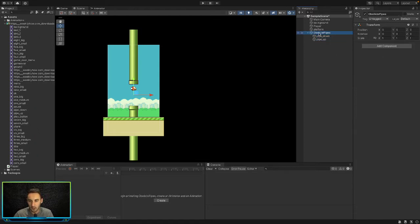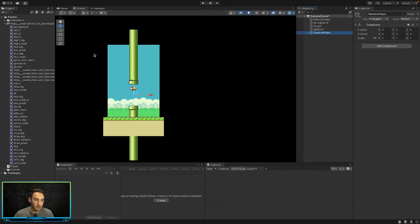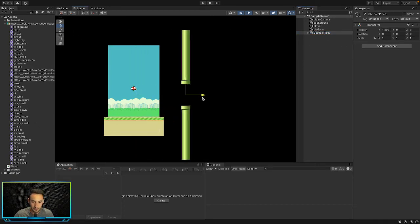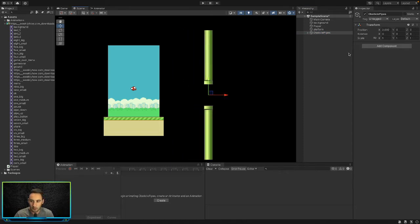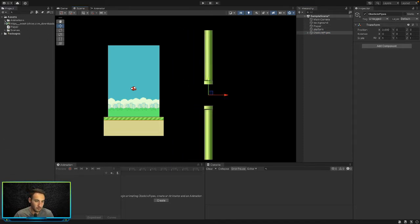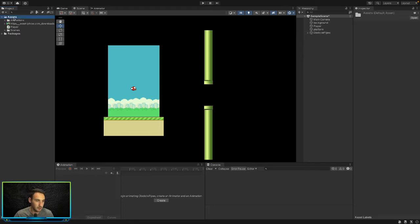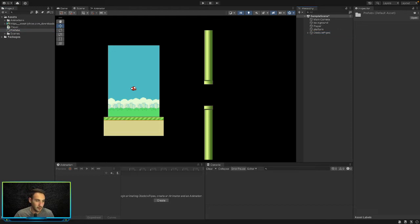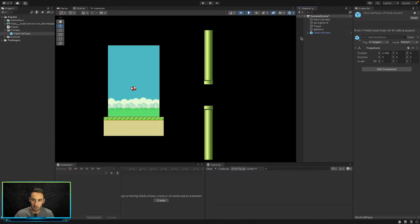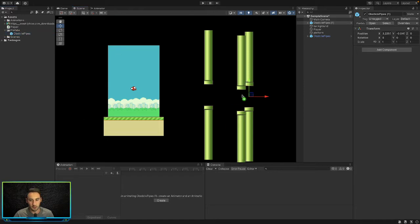Now we can move the Obstacle Pipes parent and the whole thing moves together. We're going to create a prefab out of this game object, so let's go ahead and create a new folder in our assets called 'Prefabs', then drag the Obstacle Pipes game object into that folder. That creates a prefab — you can see it's now turned blue.